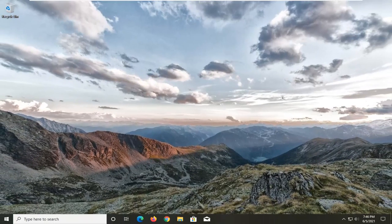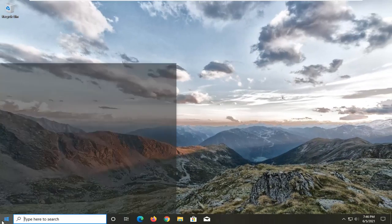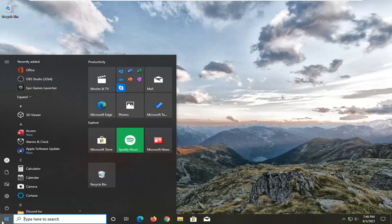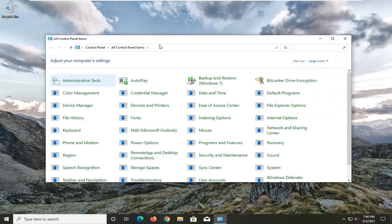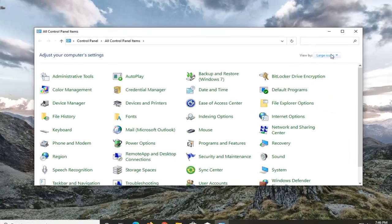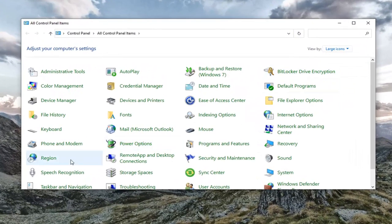if we close out of here, we want to open up the start menu, type in control panel. Best results should come back with control panel listed right above app. Go ahead and left click on that. And you want to set your view by to large icons and then select the sound button.